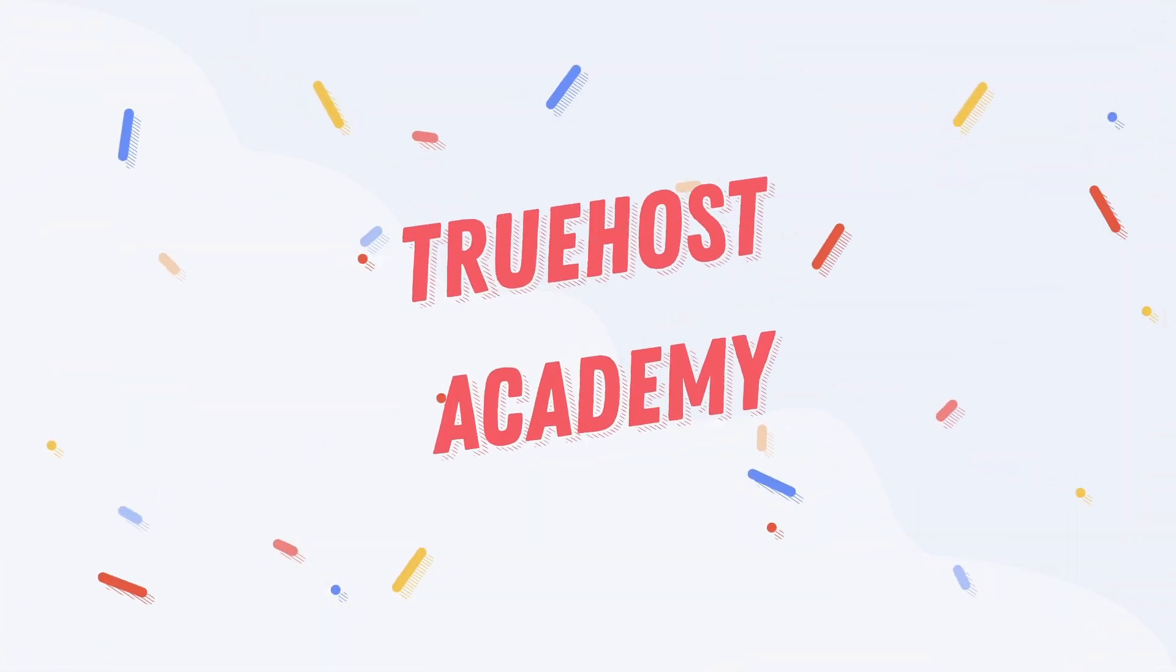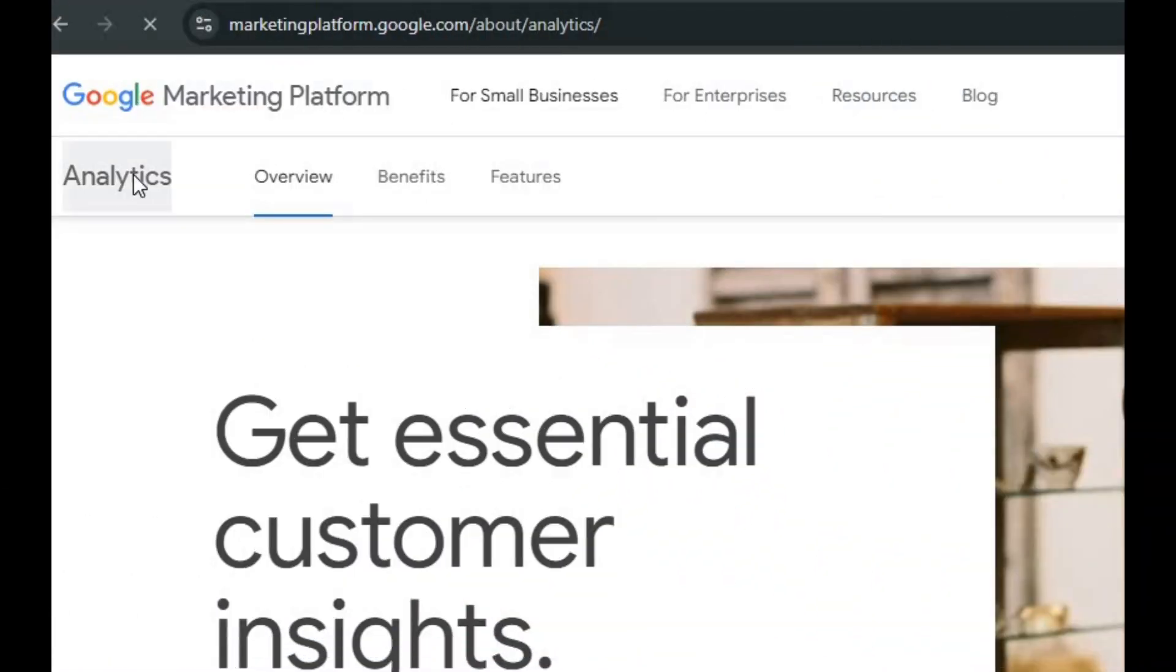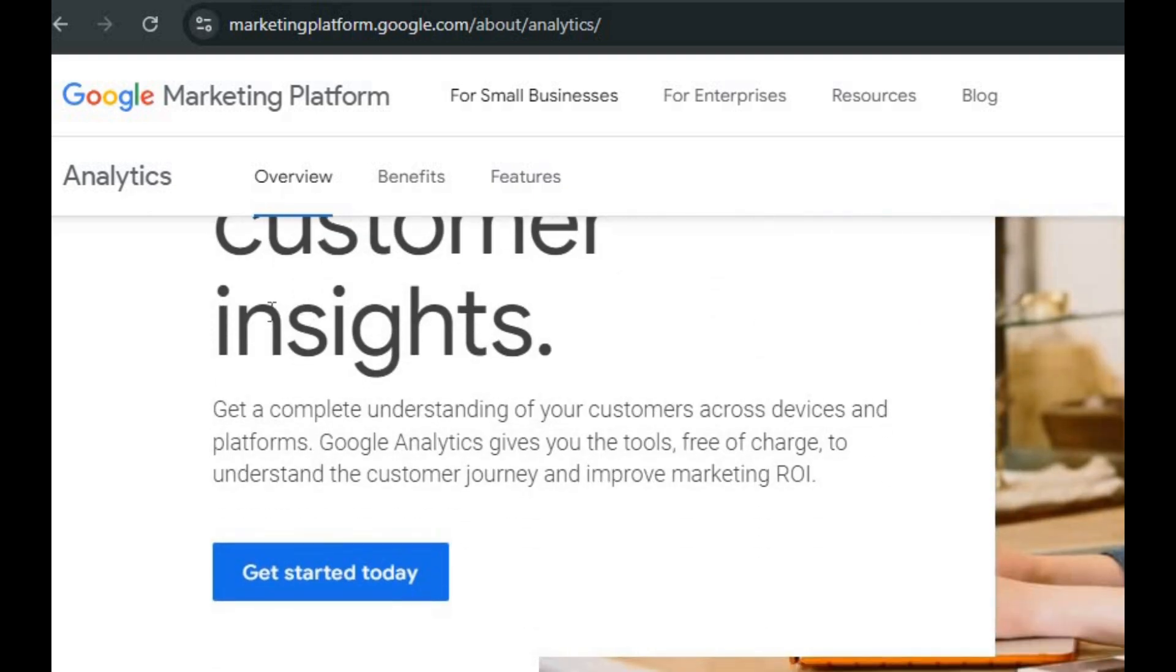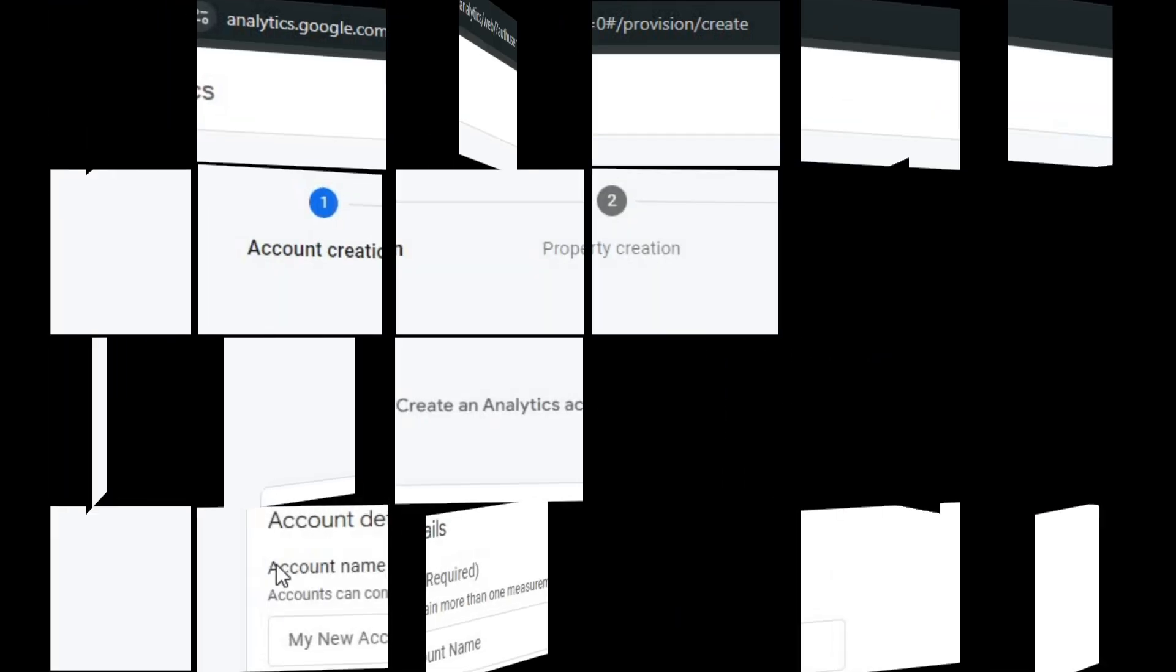Welcome back to True Host Academy. In this video, I'm going to walk you through the process of adding Google Analytics to your website using cPanel. If you're looking to track your site's traffic and see how visitors are interacting with your content, this is a must-have tool.